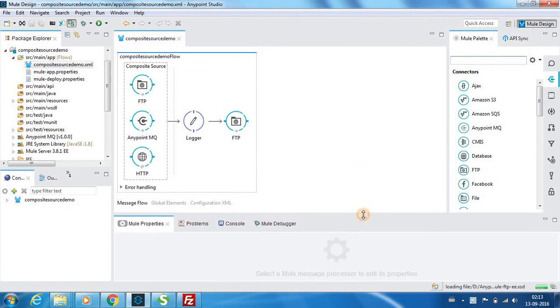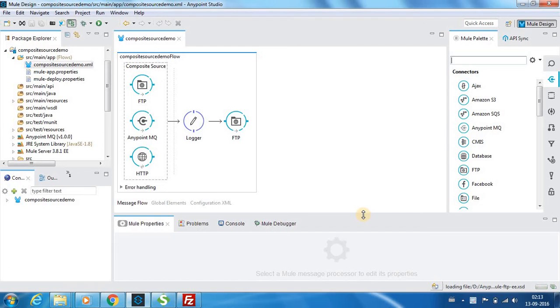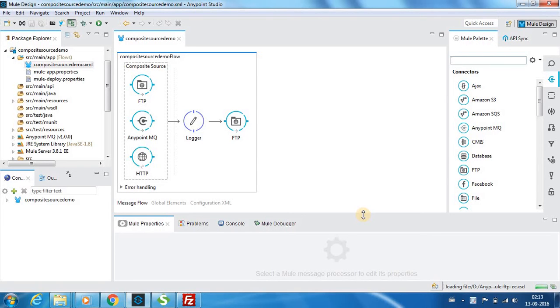We have situations in which we will be getting messages from different sources which need to go in a similar processing path and be outputted to a single destination. In such cases it is wise to use the Composite Source scope.